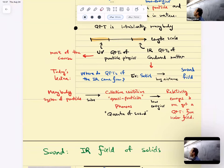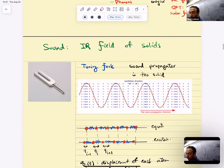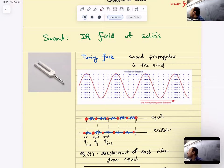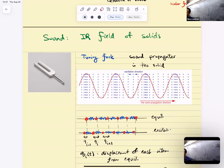The infrared field of solids: let's start with a tuning point. It's a solid, and if you kick it, it's going to vibrate, and sound is going to propagate really, really well in this solid. How is sound propagating? If you think of this solid as an array of particles — a whole bunch of particles sitting in an array, a two-dimensional array — as you hit it, these particles move from their equilibrium points in the lattice.